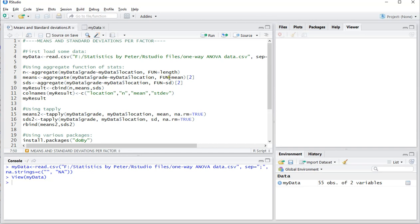For means, you do aggregate with the same thing, and fun equals mean will give the means, and SD will give the standard deviations per category. I selected each time the second column and stored those in means, and I'm going to use cbind to merge all three.